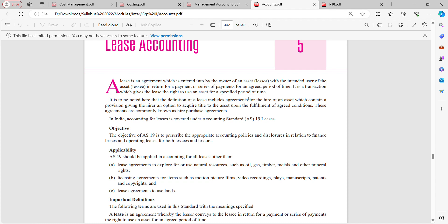The objective of AS 19 is to prescribe appropriate accounting policies and disclosures in relation to finance lease and operating lease. It aims to inform users of financial statements about the accounting policies and disclosures related to leases. There are two types of lease: finance lease and operating lease, and two parties: lessee and lessor.